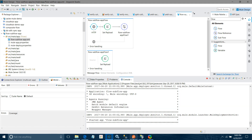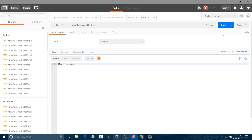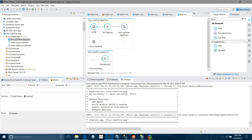Let me save and execute it again. You got the payload 'flow two executed', so flow two has been called from the parent flow.